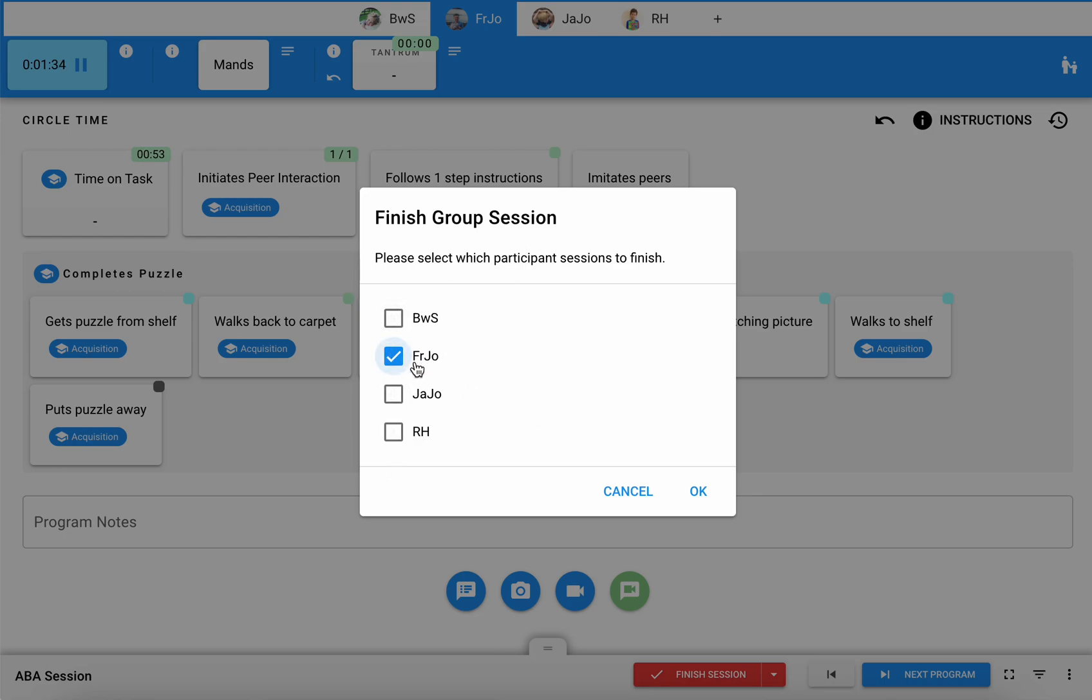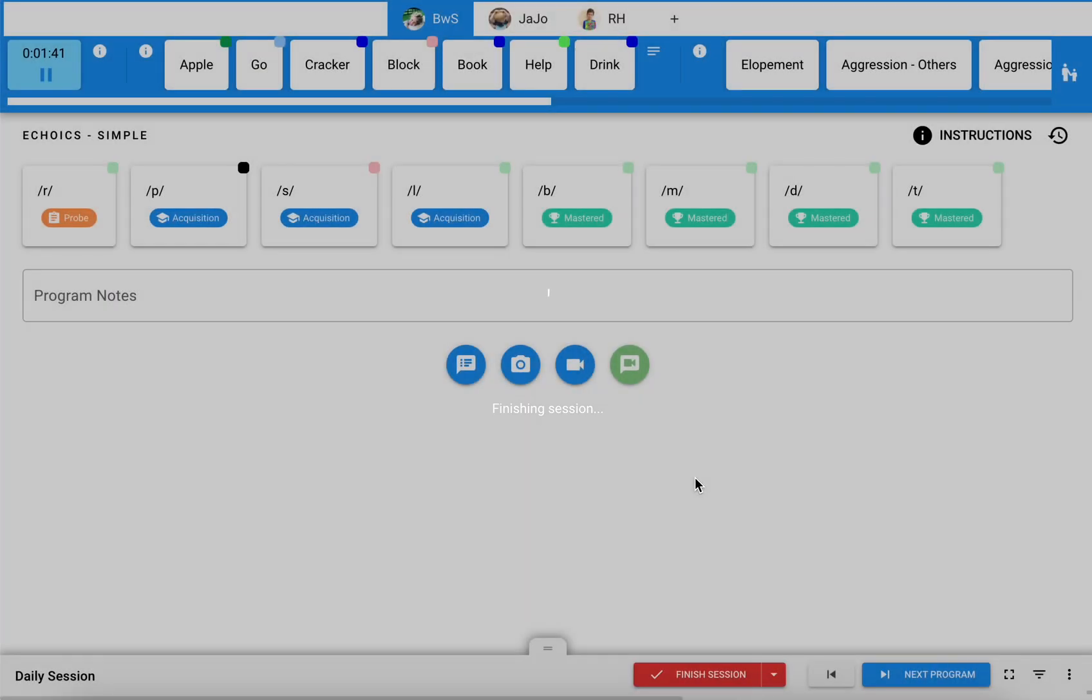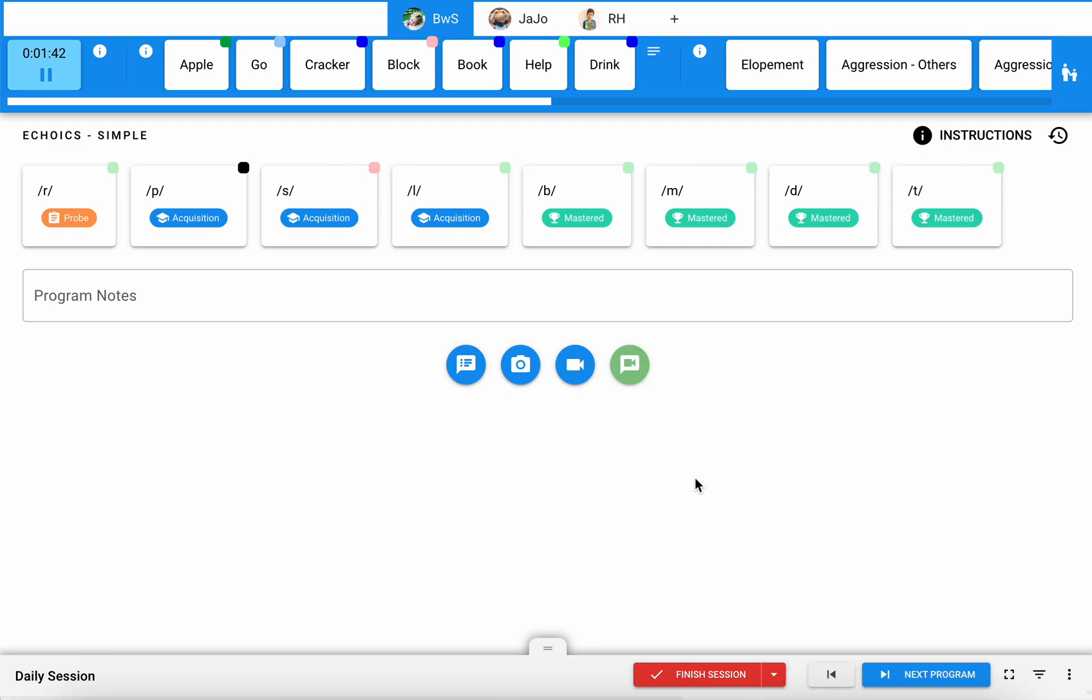I'll hit finish session and then I can select specifically which learners I am finishing. So the default is it will select all of them but you can just choose one if that is the case and when you hit okay that will remove Frank and his session for the day and allow you to continue with your data for the remainder of your group.